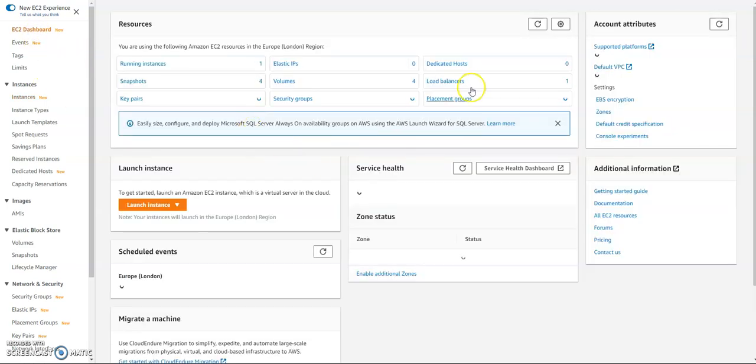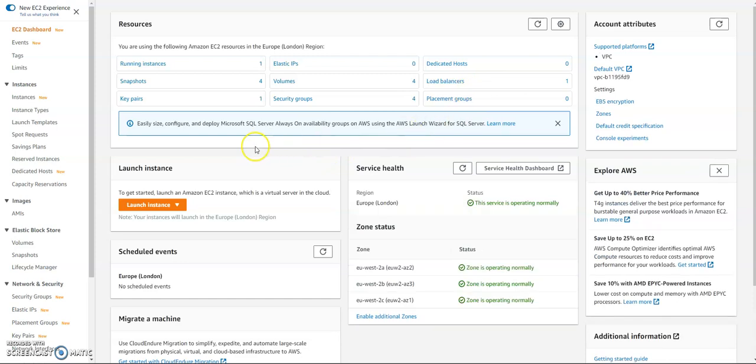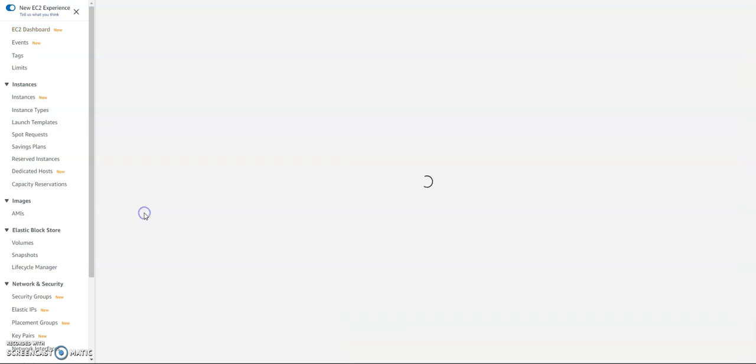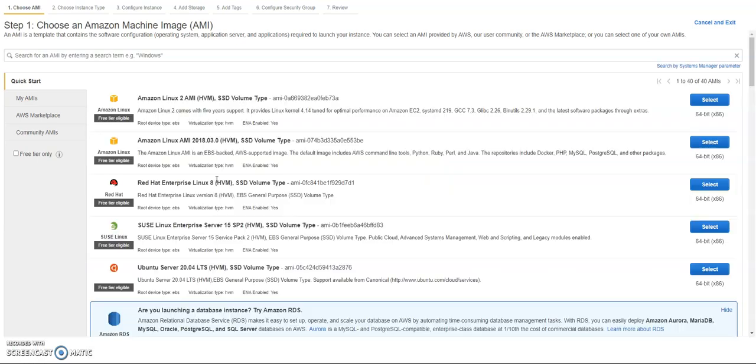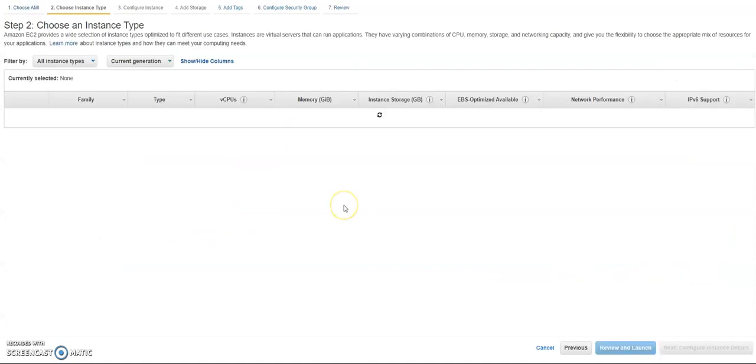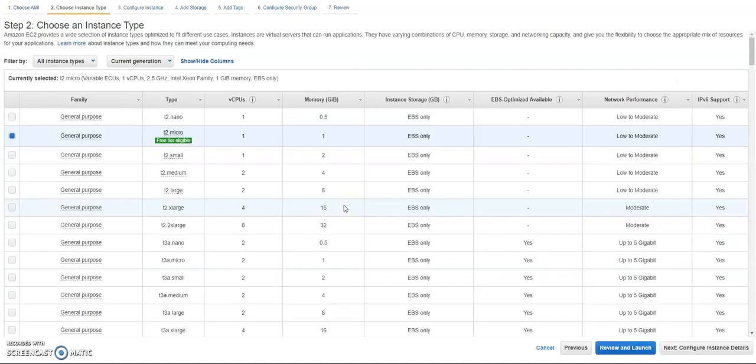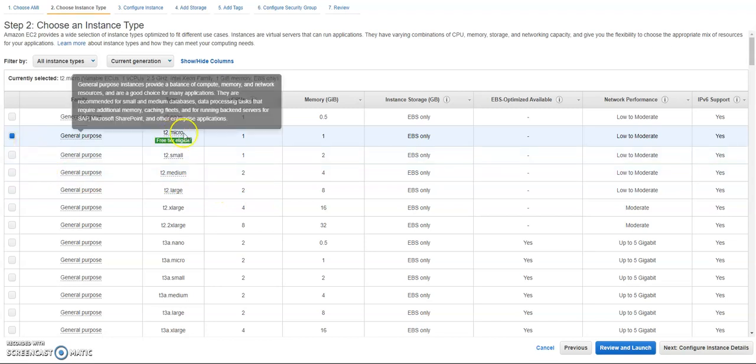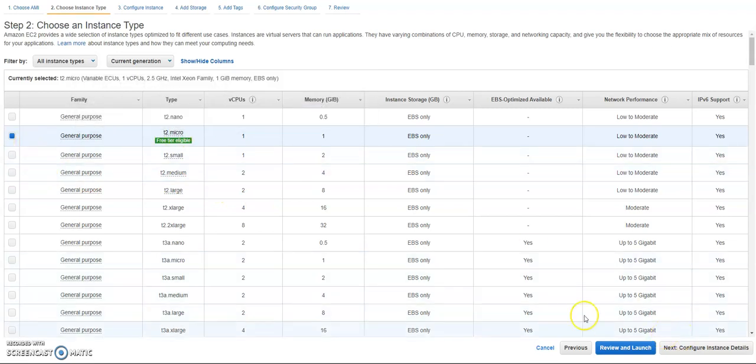From there I am going to create a launch instance. I will choose Ubuntu, I will choose Ubuntu 20, and then I will just choose t2.micro, that's fine.